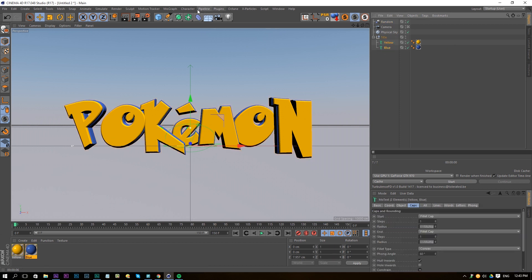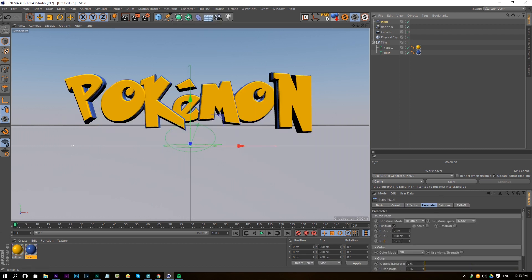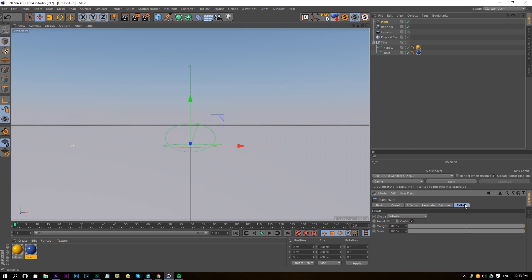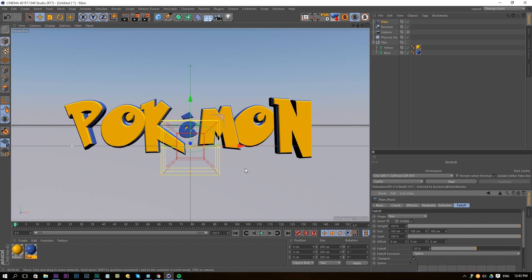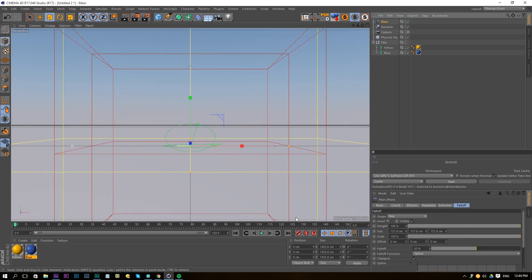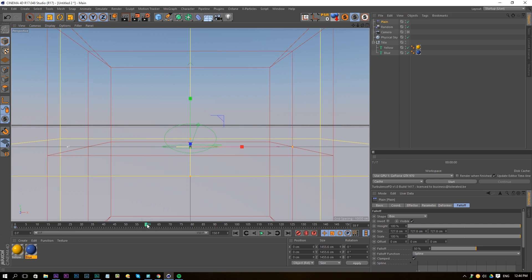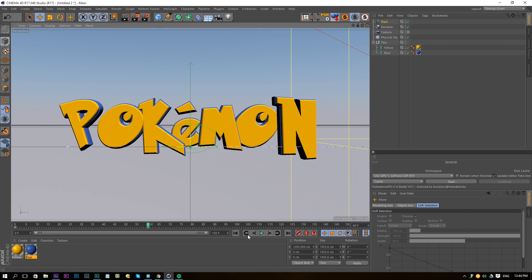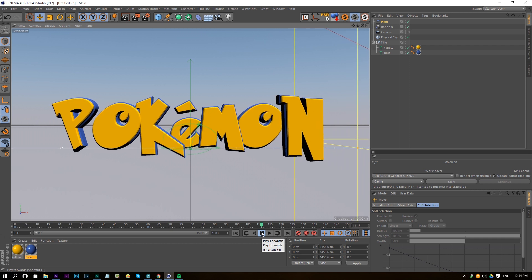Now select both yellow and blue texts again, go to MoGraph Effector and add a Plain Effector. Set Y to zero and move the effector into space, then set the uniform scale to minus one so the text disappears. Go to the Falloff tab and change the shape to Box, then scale up the box until no text is visible. Keyframe this at the beginning of the timeline, move about 60 frames forward, drag the effector to the side, and keyframe again. Previewing this gives a nice text reveal animation.